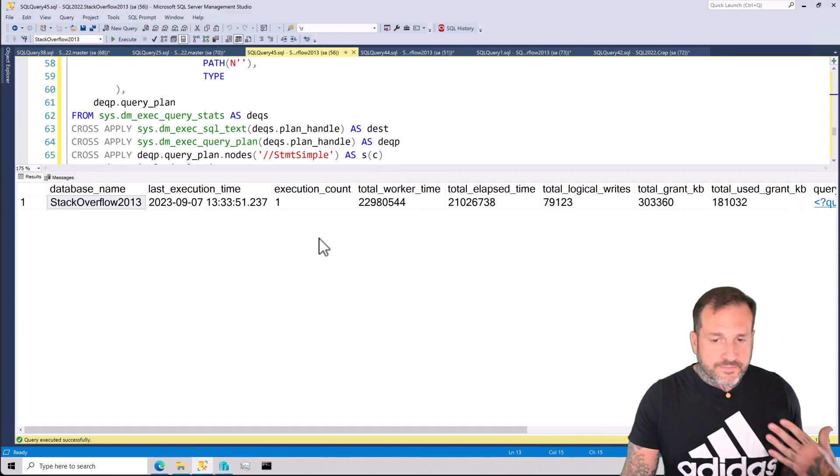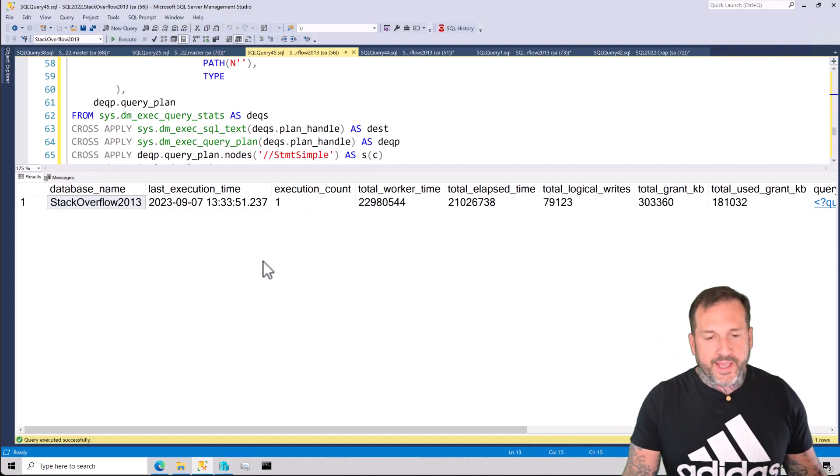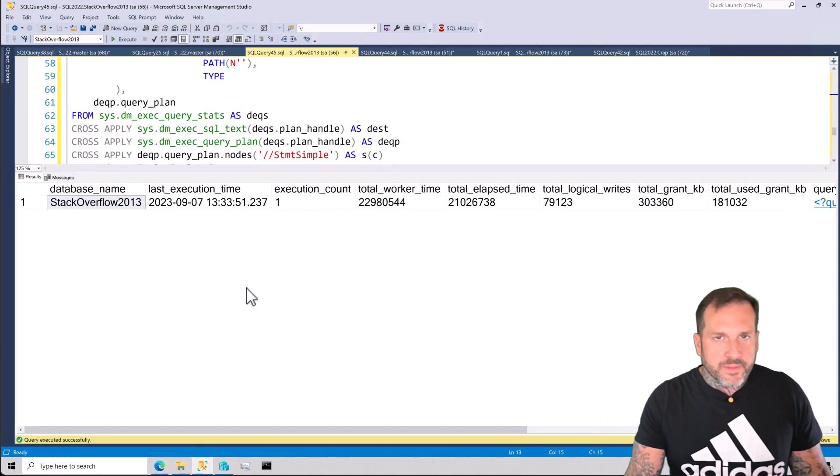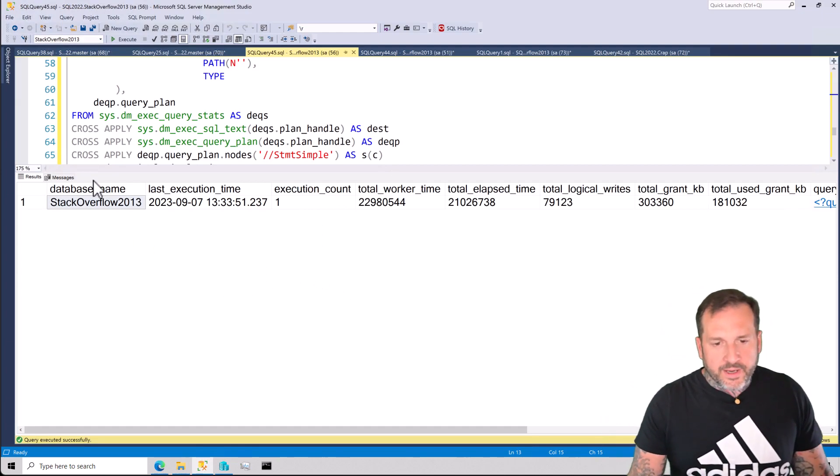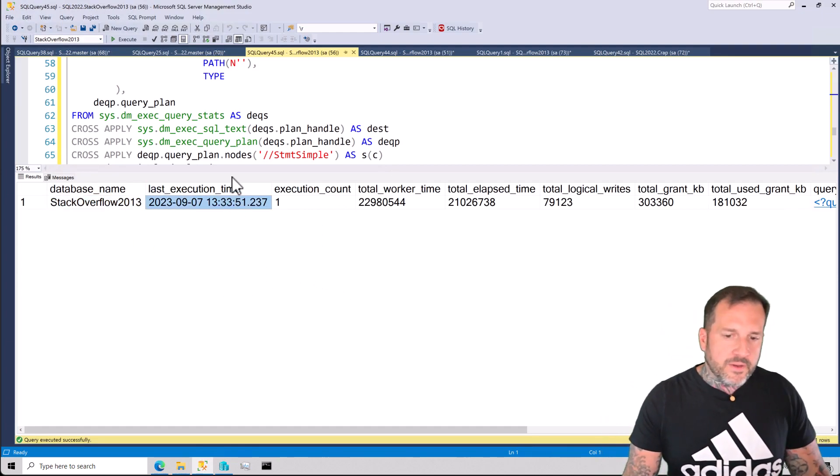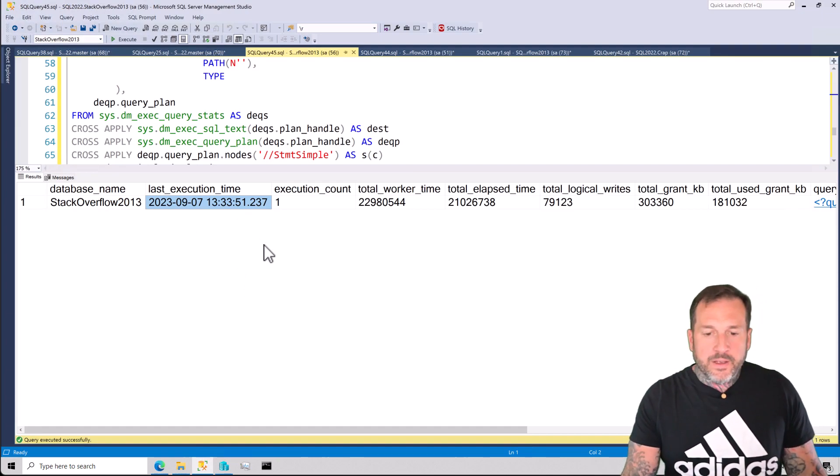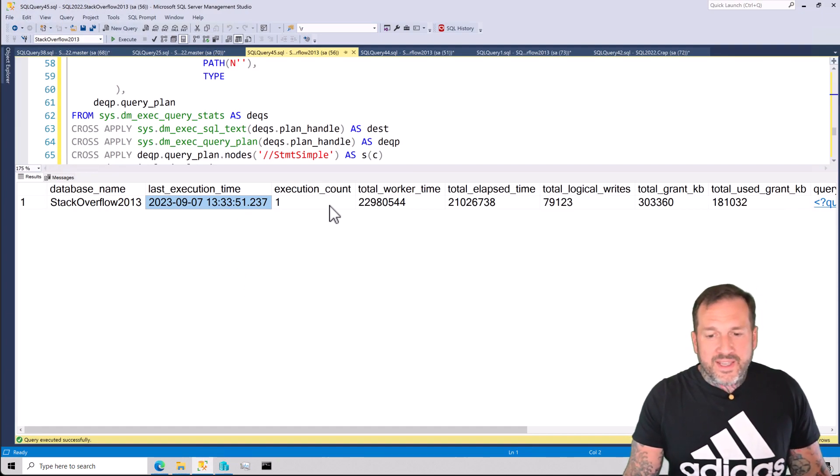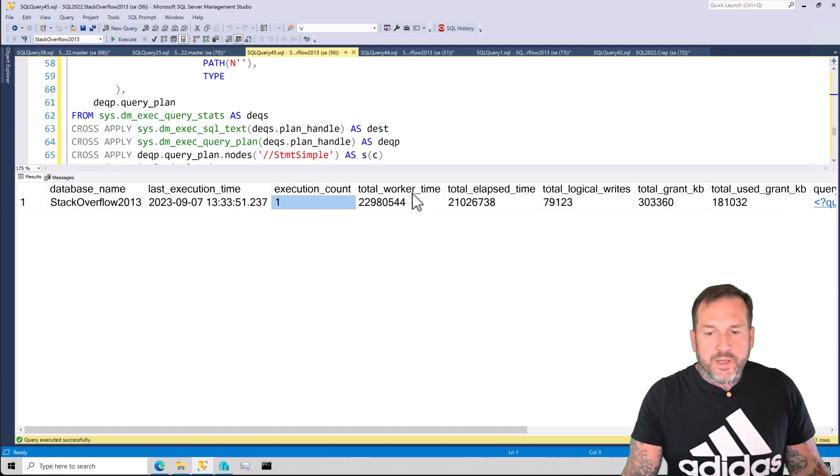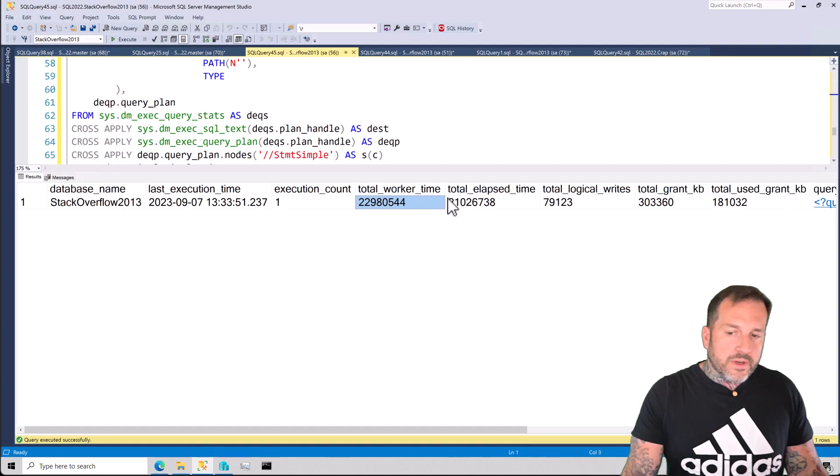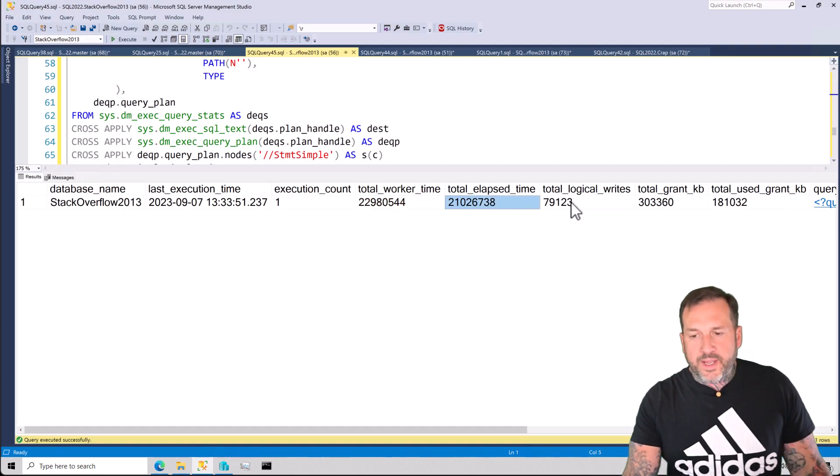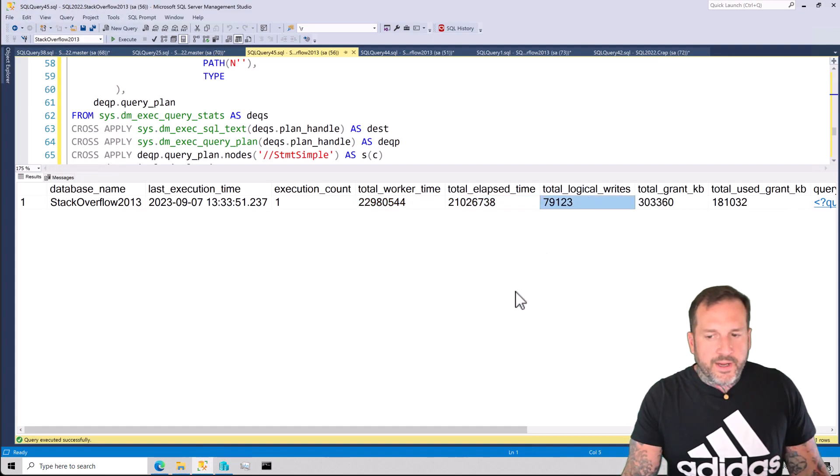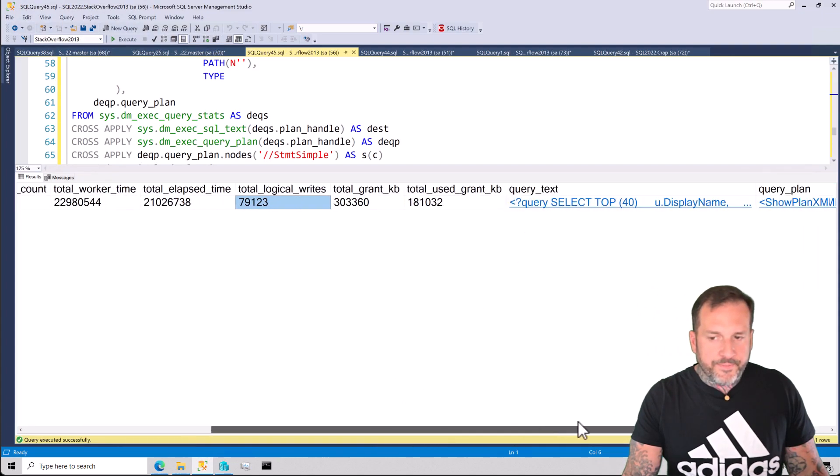But anyway, pretty simple plan cache query. It gives me just a little bit of information here, like the database name and the last execution time, which was today, recently, how many times the query executed, the total worker time, the total elapsed time. But more importantly, this column right here, the total logical writes.